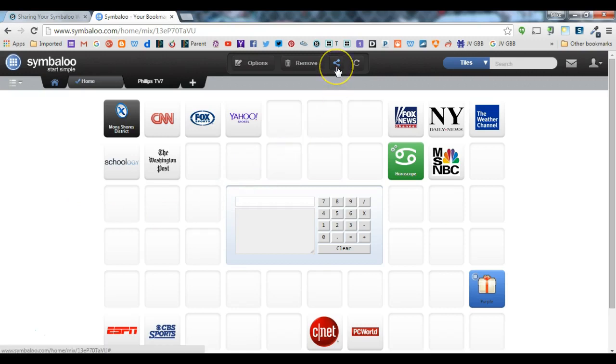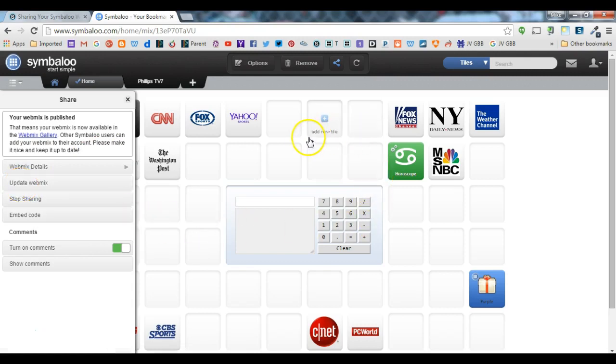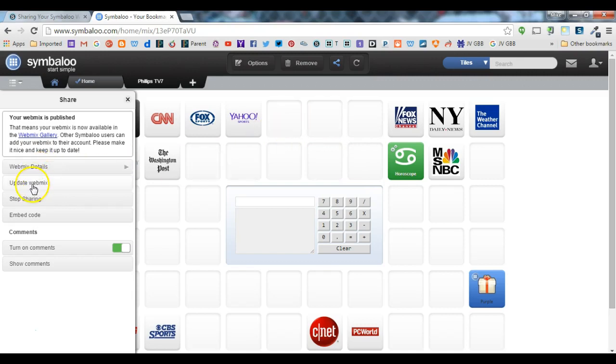And I do that by clicking on this share button and I can then say update webmix. So as I make changes, people can't see those changes until I actually want them to.